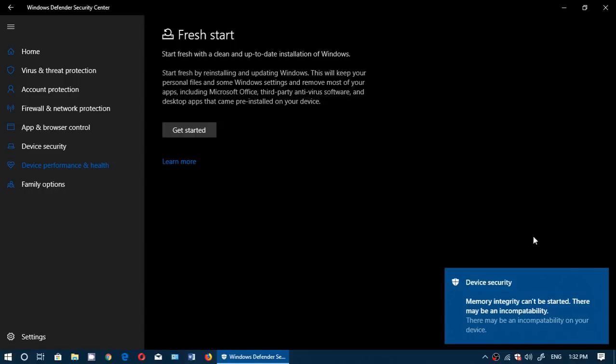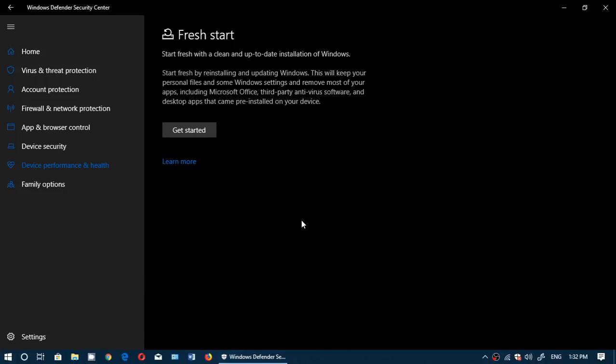So you see here, it told me that there's incompatibilities with my core isolation and all of that. So anyways, Fresh Start is a way that you can remove all the crapware that any manufacturer installs on your PC.